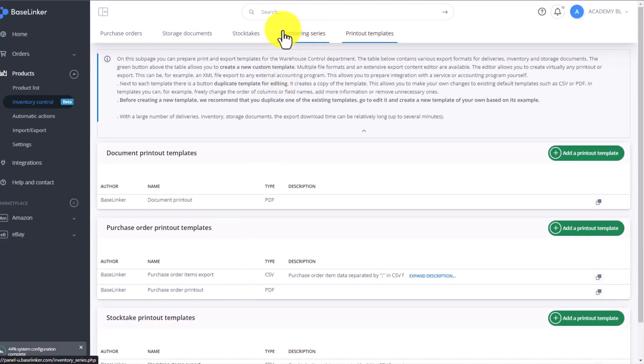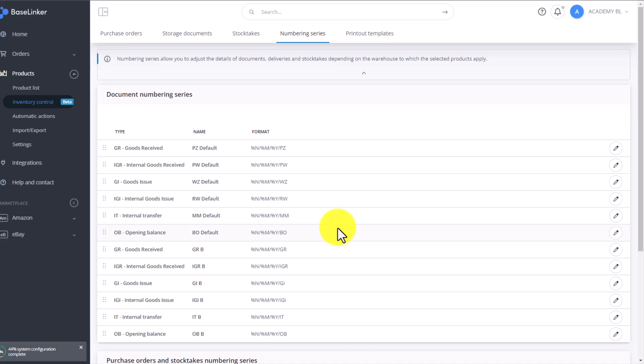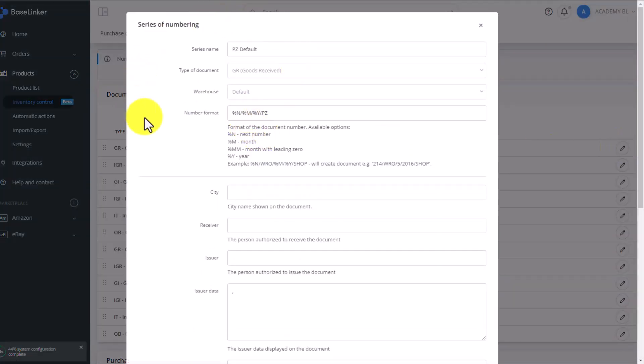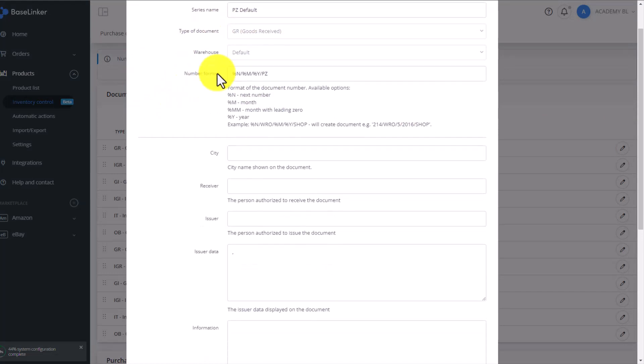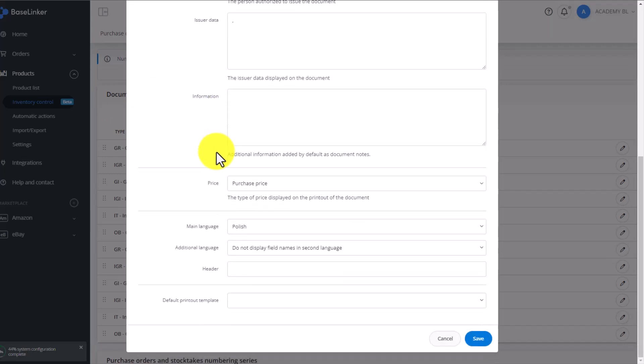The warehouse documents available to us are visible right here. Every action performed in the BaseLinker warehouse will result in generating a relevant storage document. To edit a selected document, you simply click on the pen icon on the right-hand side. Here you have all the document information. You can change its name, you can change its numbering format, as well as all the other information.